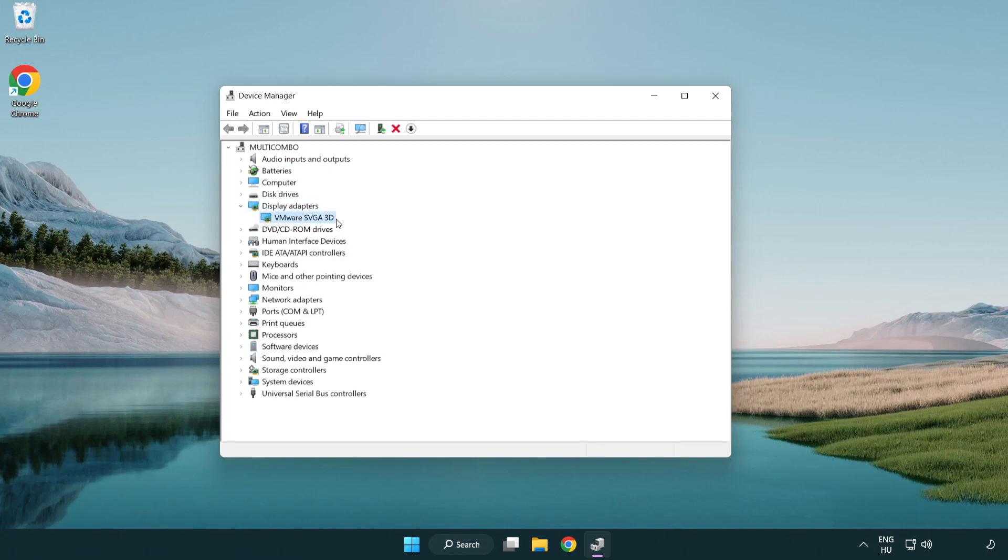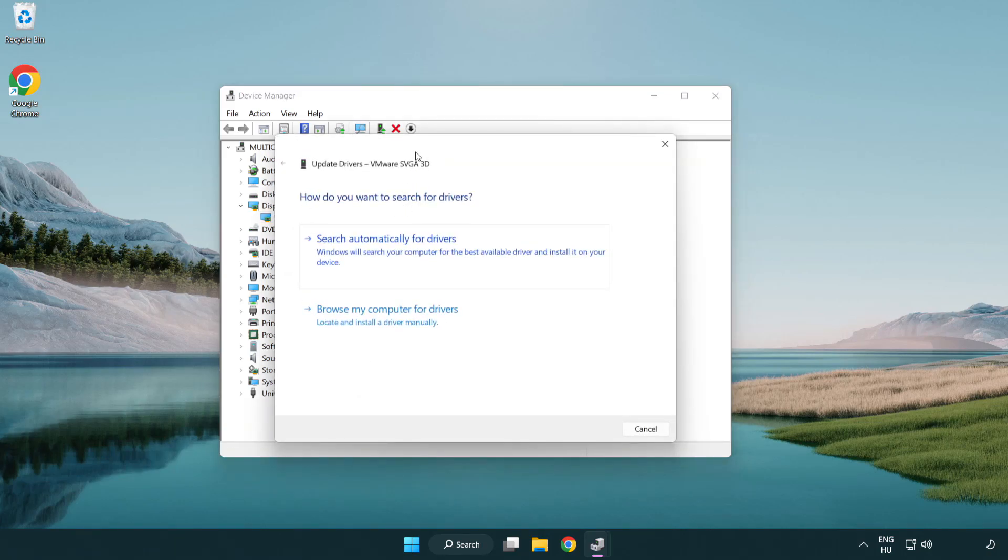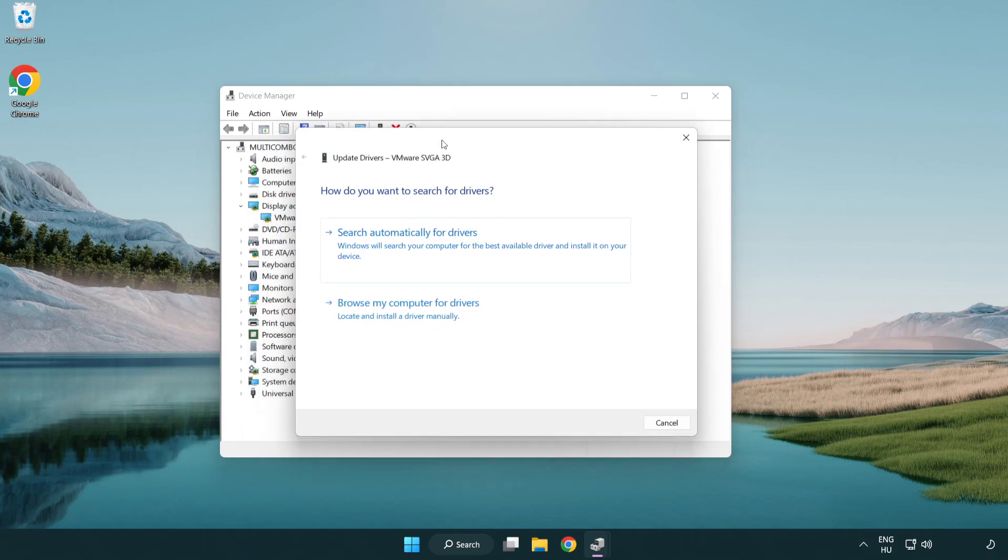Click display adapters. Select your display adapter. Right-click and update driver. Search automatically for drivers.